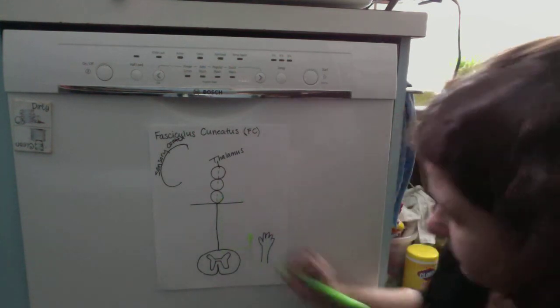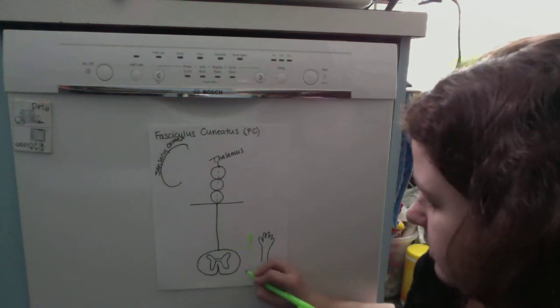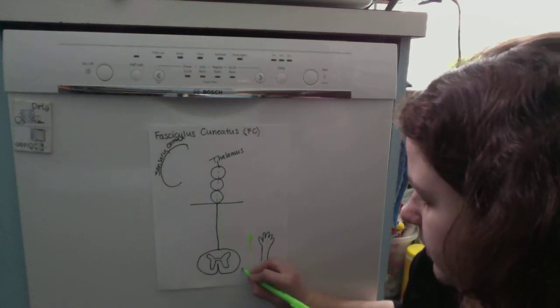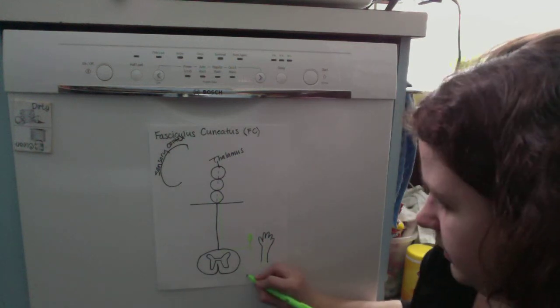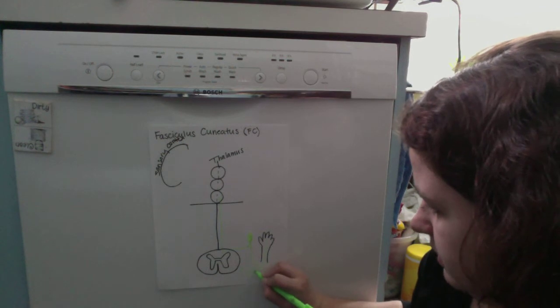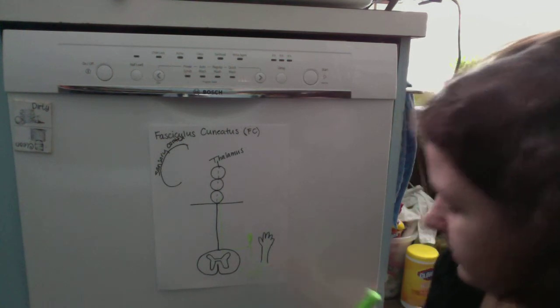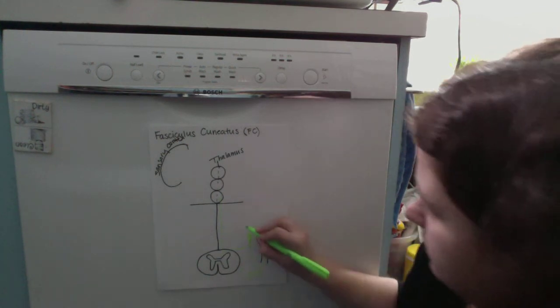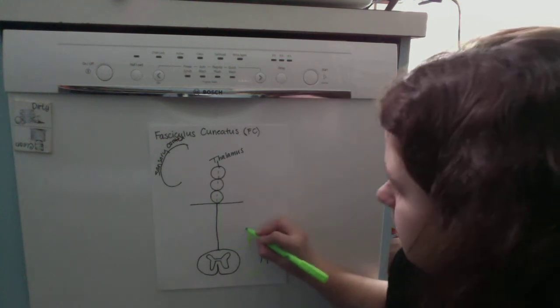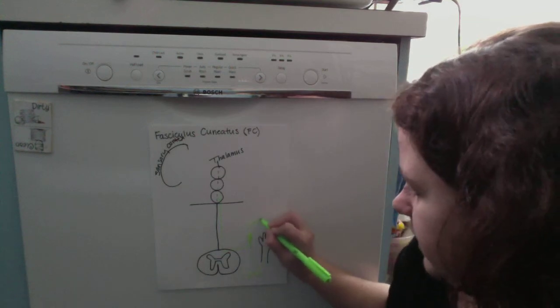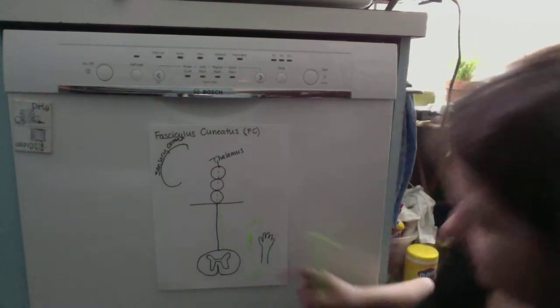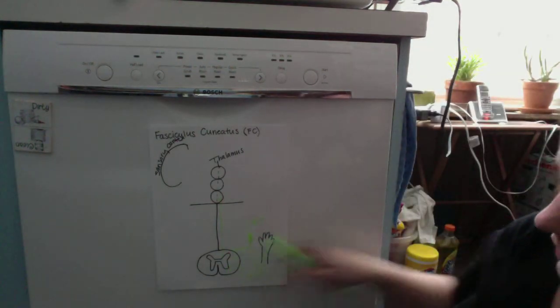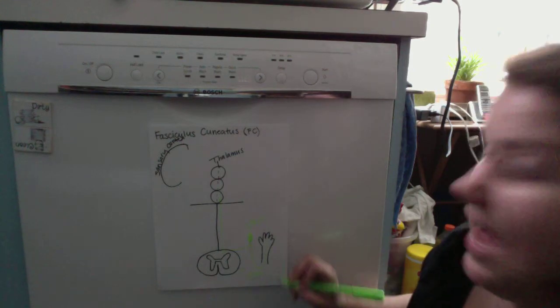This is the primary order neuron, with the dorsal root ganglion located here. This whole pathway is called the dorsal column pathway.